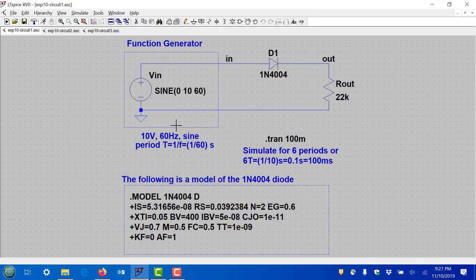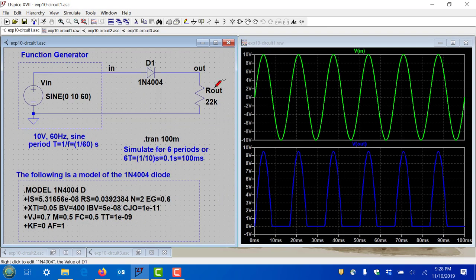There's a model for the diode in a box — don't worry about it, it's given. This transient analysis command runs the simulation for 100 milliseconds, which is six periods, so you'll see six cycles of the input and the corresponding output. I'm also going to give you a plot file so when you run the simulation the waveforms of interest automatically come up.